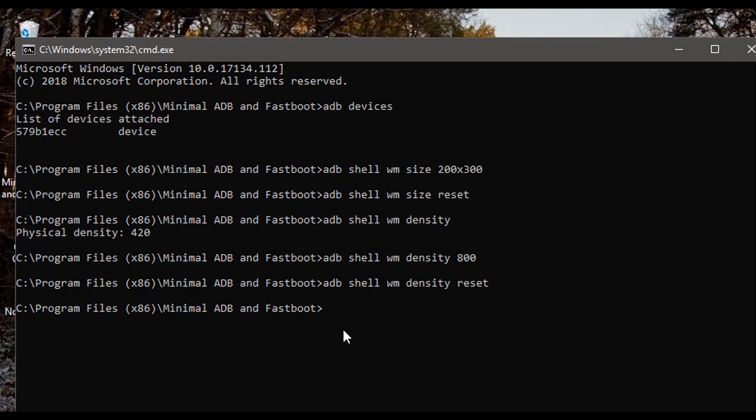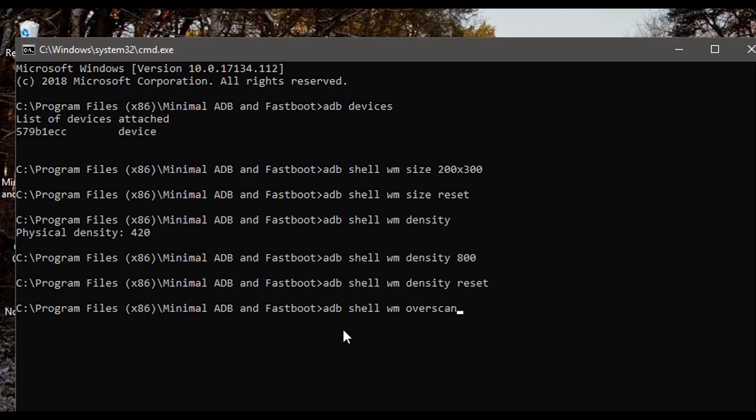Now to change the margins around the screen the command is adb shell wm overscan and it's in the form of A, B, C and D.